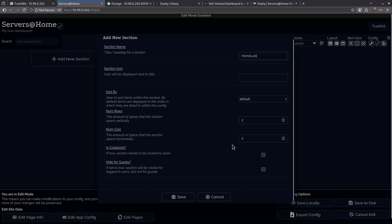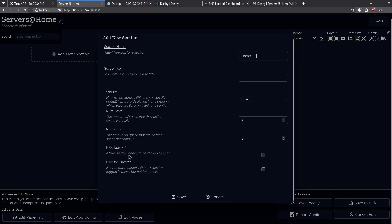And we have a lot of options here. For example, we can set whether or not it starts to collapse and whether or not it's hidden for guests. I want to leave those both blank and just hit save.